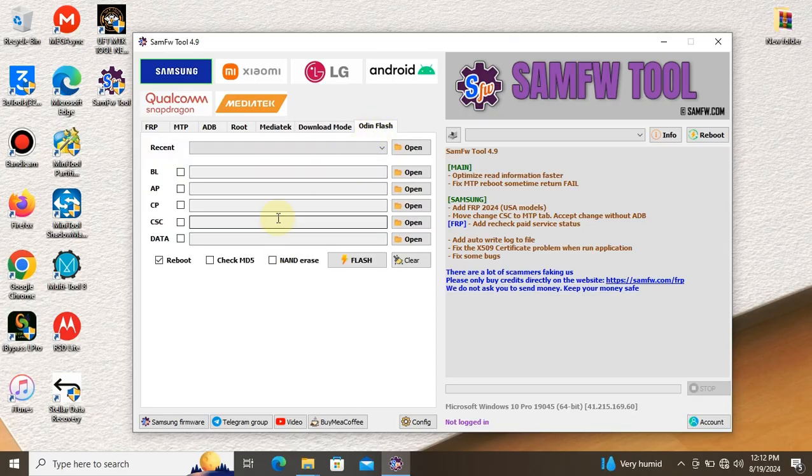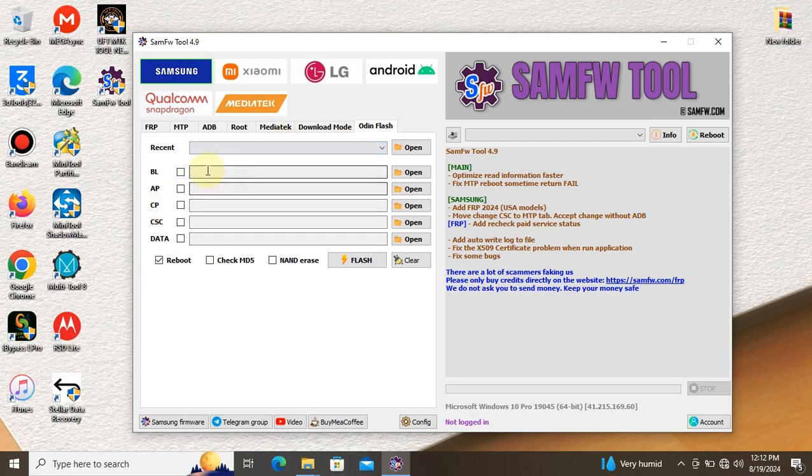Now we have Odin flash. It is a tool for flashing Samsung devices, if you are doing metal flashing with Odin.